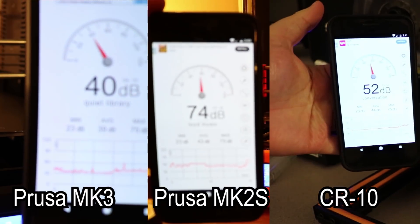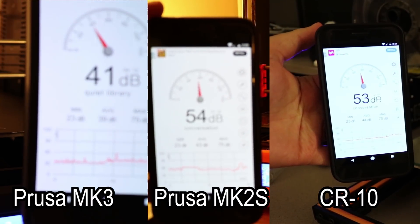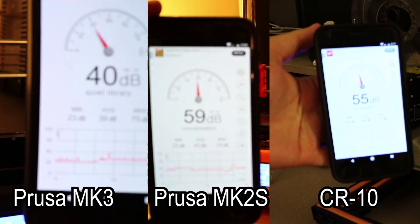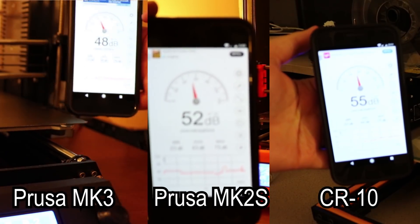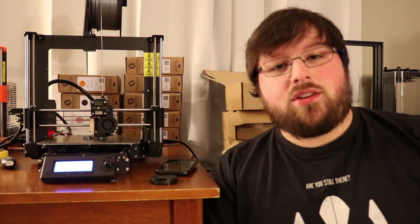So here are the results on the screen. You can see that it is comparing the Mark III to the Mark II S and also to my CR10. So you can see that the Mark III is vastly quieter.